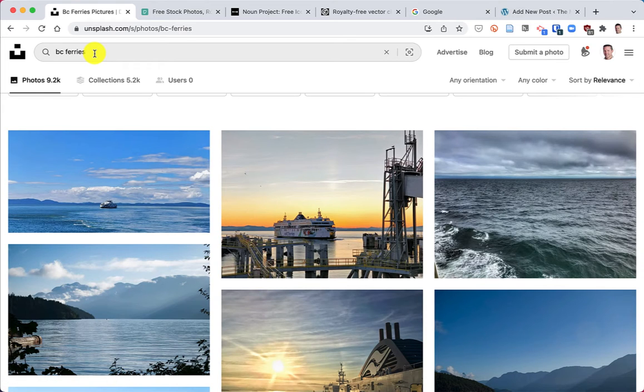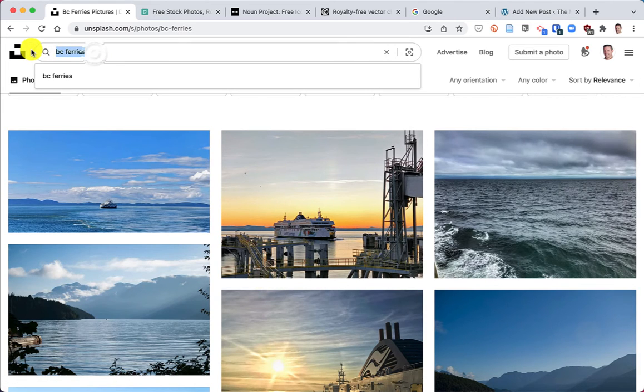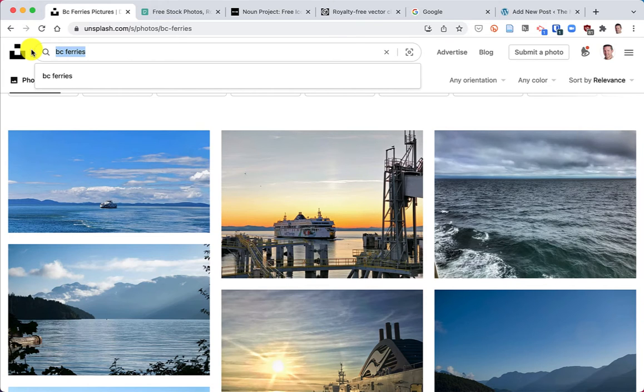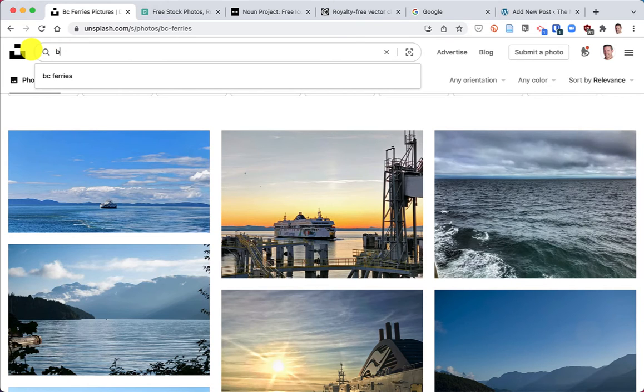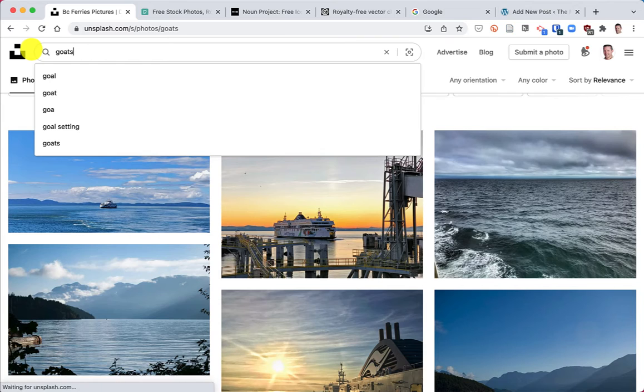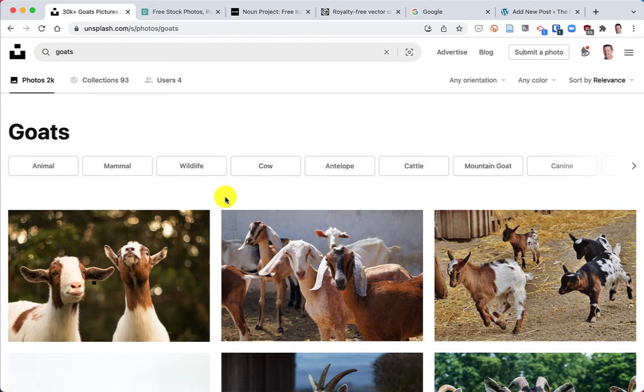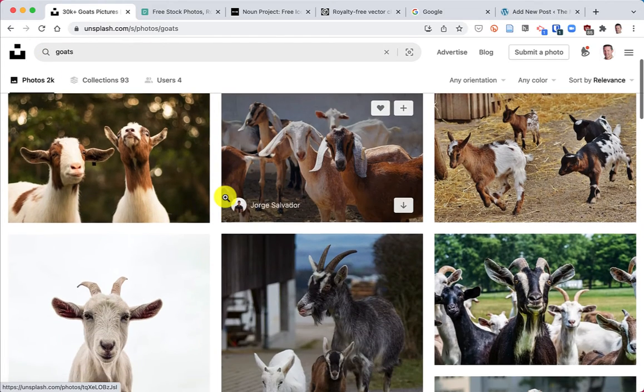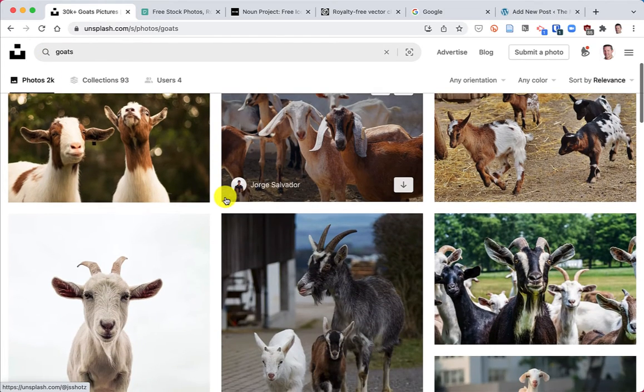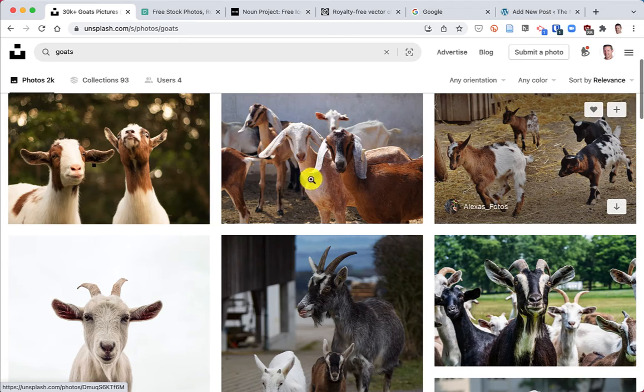But I'm gonna do a different search for now, just because you can't find BC Ferries on clip art very easily. I'm gonna search for goats. And here are a whole bunch of goats. So I'm gonna click on this.